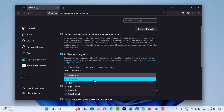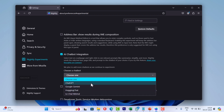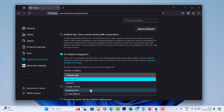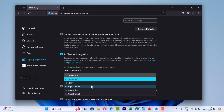Using a dropdown, select the AI chatbot that you want to use. Firefox offers 4 chatbots which include ChatGPT, Google Gemini, Hugging Chat, and LeChat Mistral.